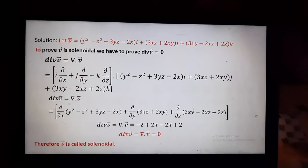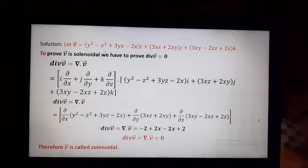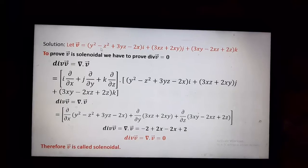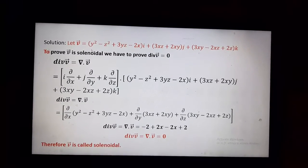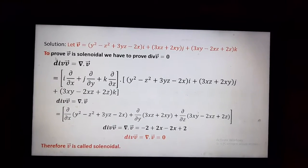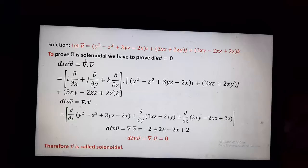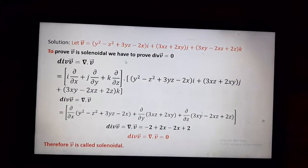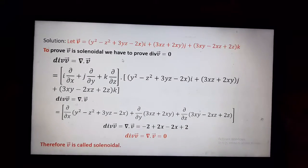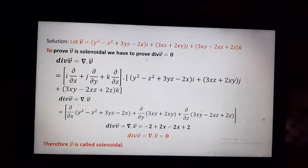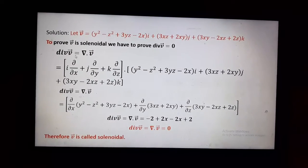Solution: first we will denote the given vector as vector V. The first part is to prove that vector V is solenoidal, for which we have to prove the divergence of V equals zero.